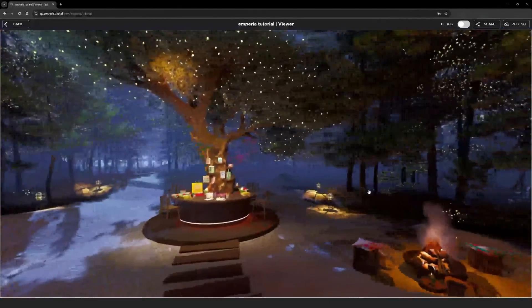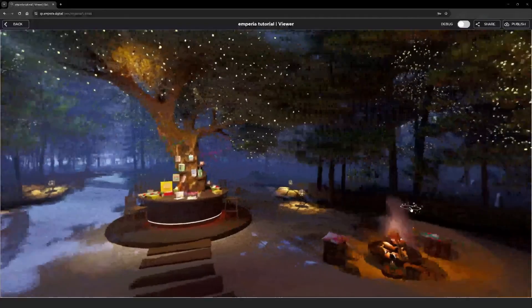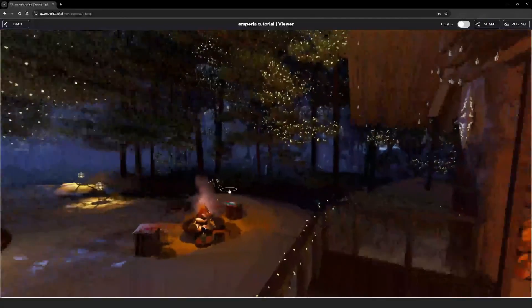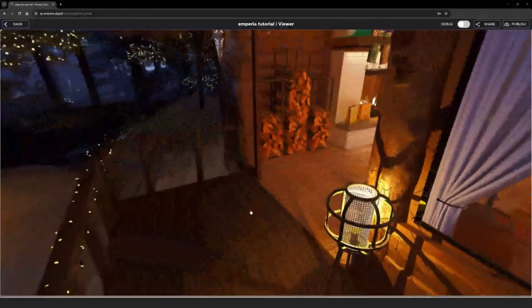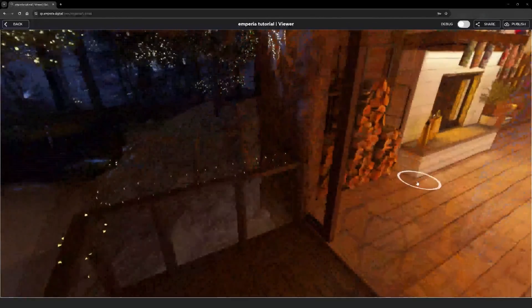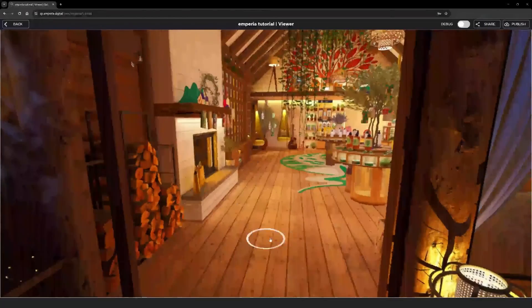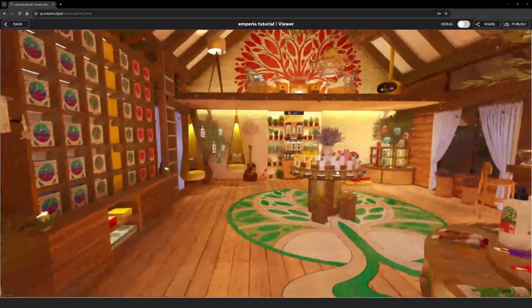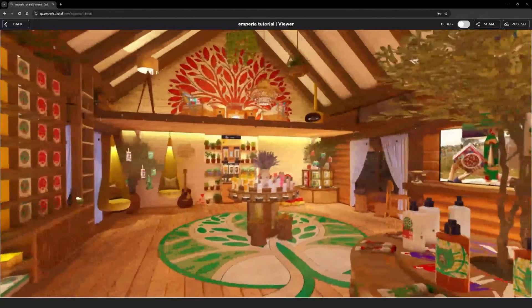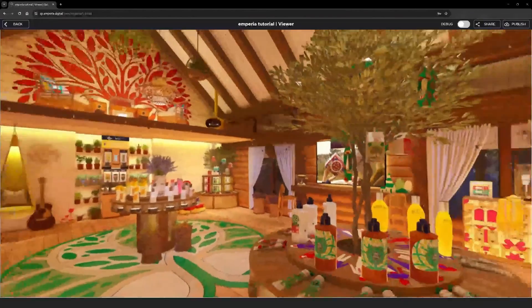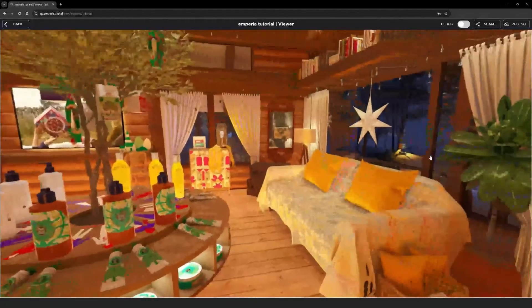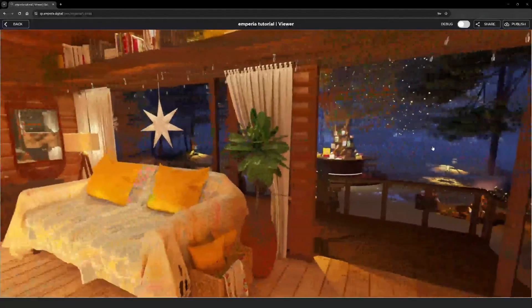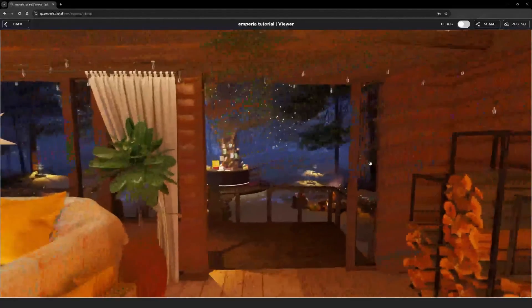The next tutorial is going to be over how to add UI to the experience. So currently we've got a scene we can just move around, but we want some interactive elements in here. Thanks for watching this video, and we'll see you in the next one.